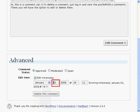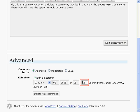Choose the month, choose the day, choose the year, choose the hours, and the minutes. Delete this comment will delete the comment from your blog.